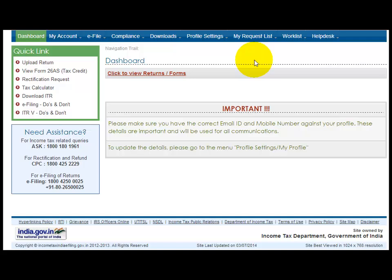Here I am going to show you how you can register your digital signature either for personal or corporate users or a company. This is a normal problem which I am going to show you.